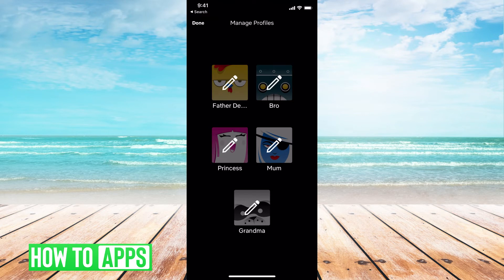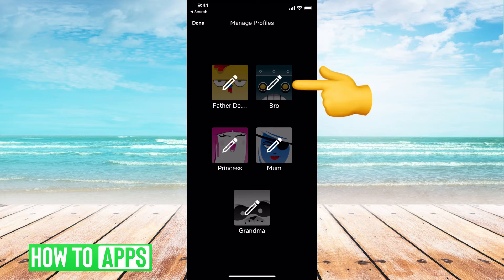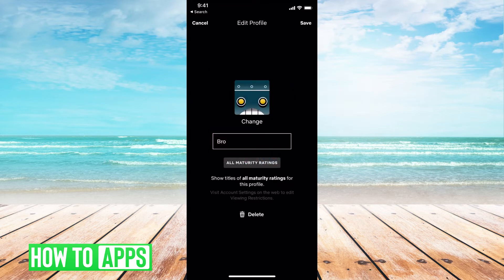And then once you figure out which one you want to delete, I'm going to say let's just delete 'bro' because he doesn't use it anymore. And then all I have to do is click on it, click on that pencil icon,